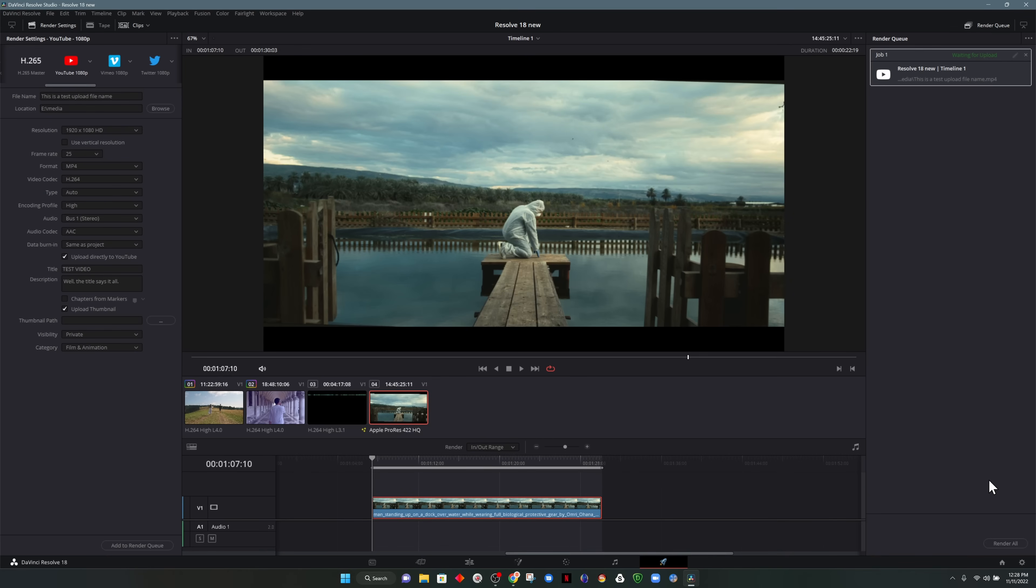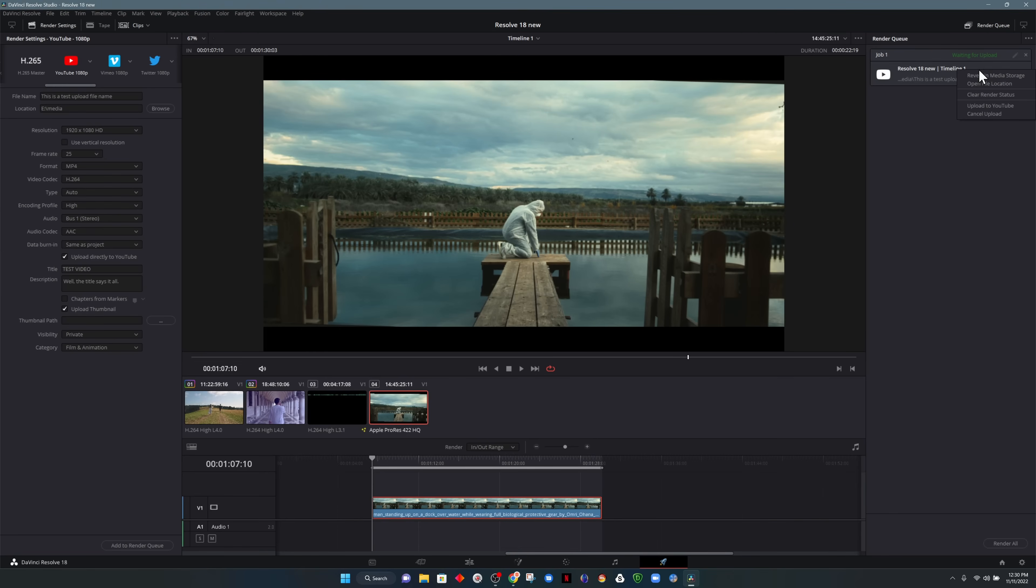Once the render is complete, it says waiting for upload. So this is when you can now find the file on your computer, watch through it, make sure there's no mistakes. Once you do that and you're ready to upload, you can head to the top right under render queue, right click and choose the option for upload to YouTube.